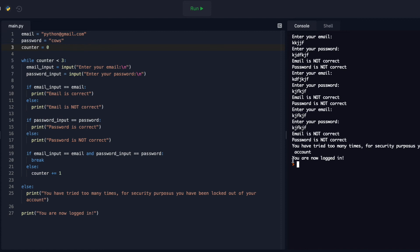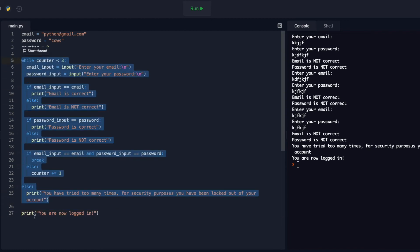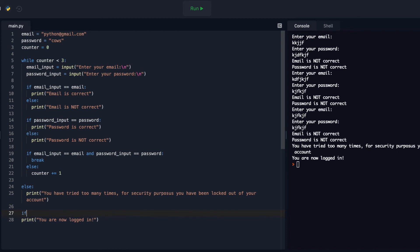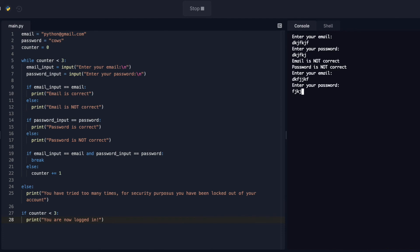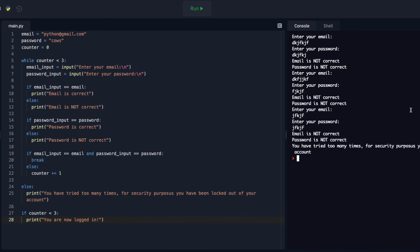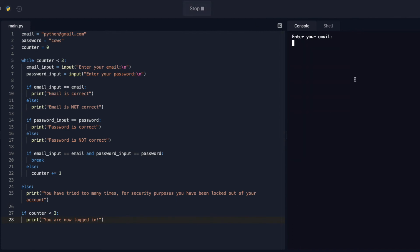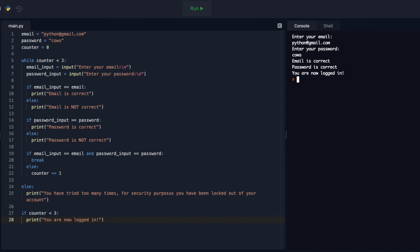But it also says 'You are now logged in,' which is not right. Once the loop is all done it continues down with the code. So I can simply do something like: if counter is less than three, then run this 'logged in' code. Let's try that one more time. It says 'You tried too many times, you've been locked out of your account,' and it doesn't even show that you're logged in now. Let's test to make sure it works — python@gmail.com, cows — you're now logged in.